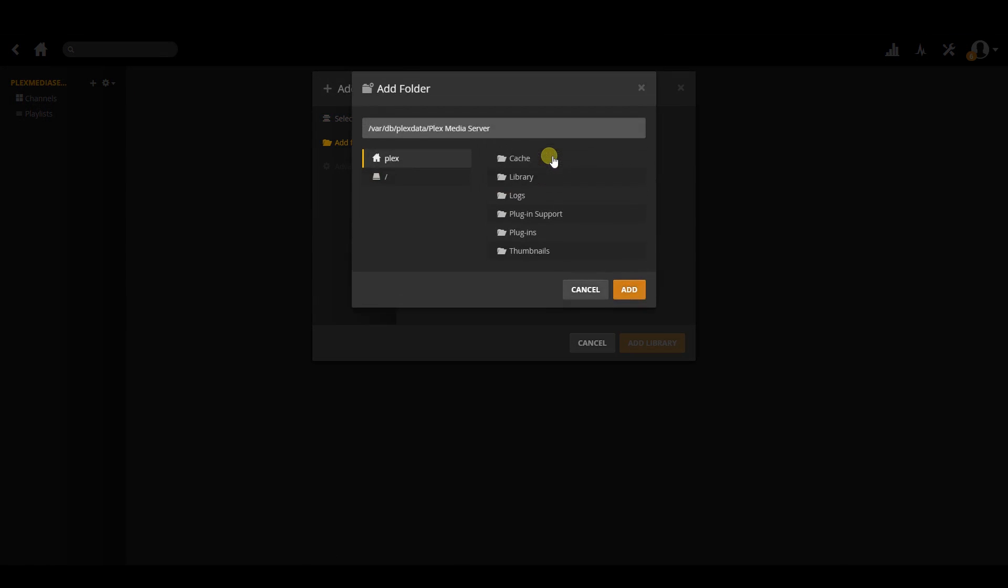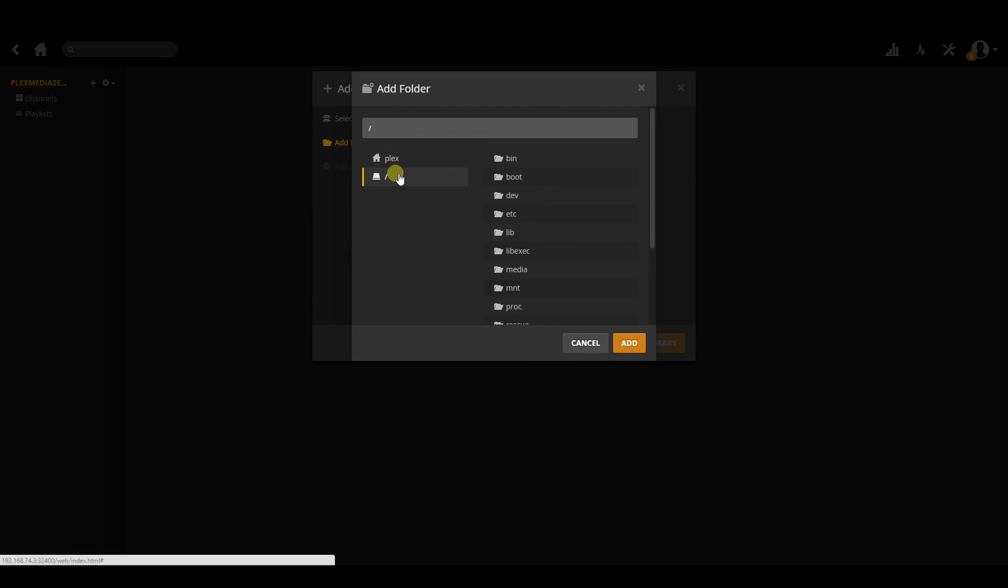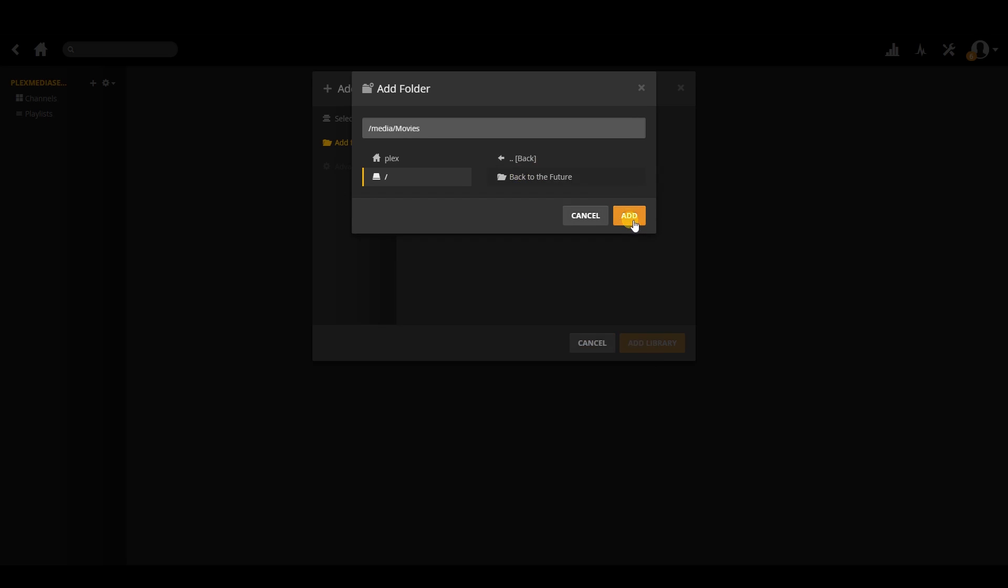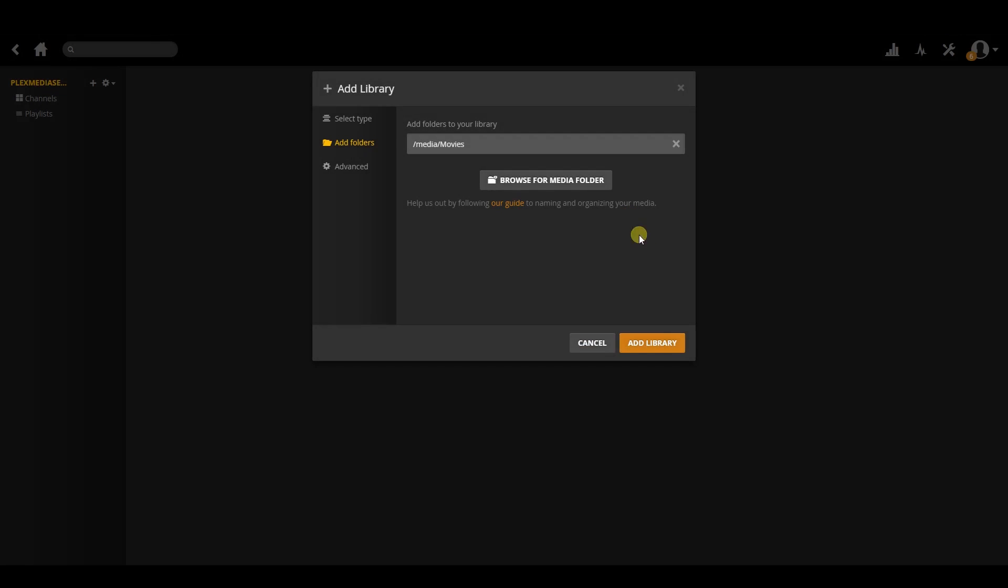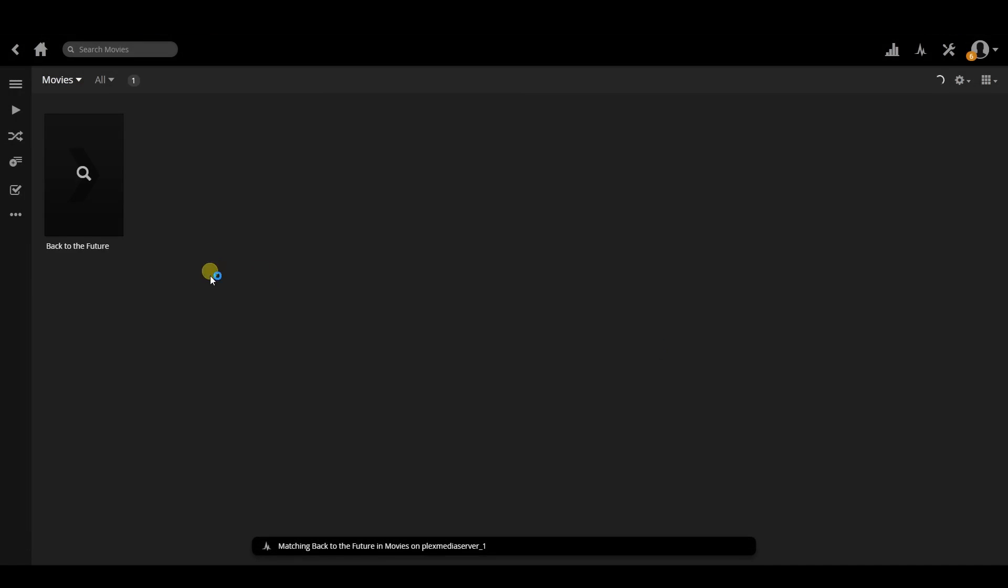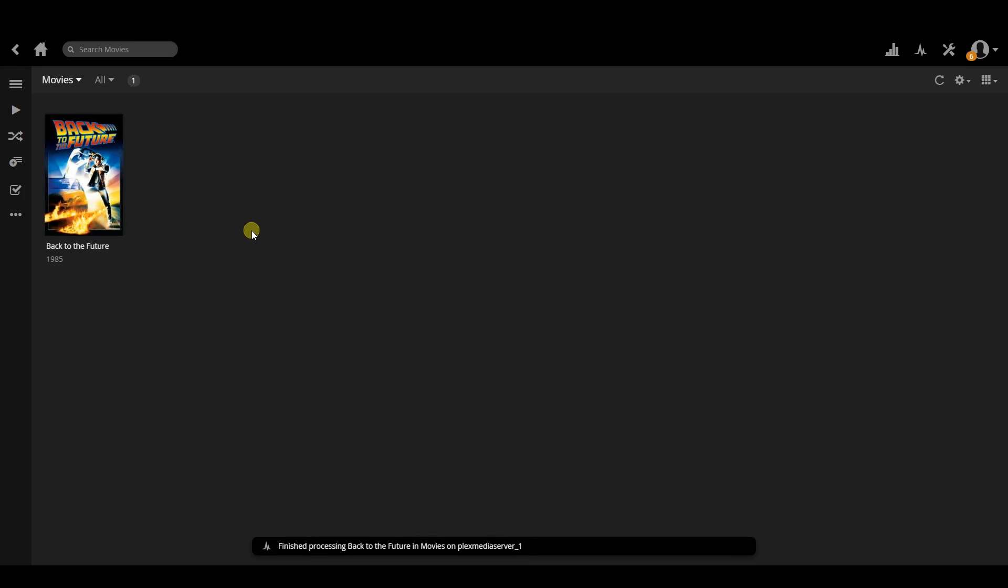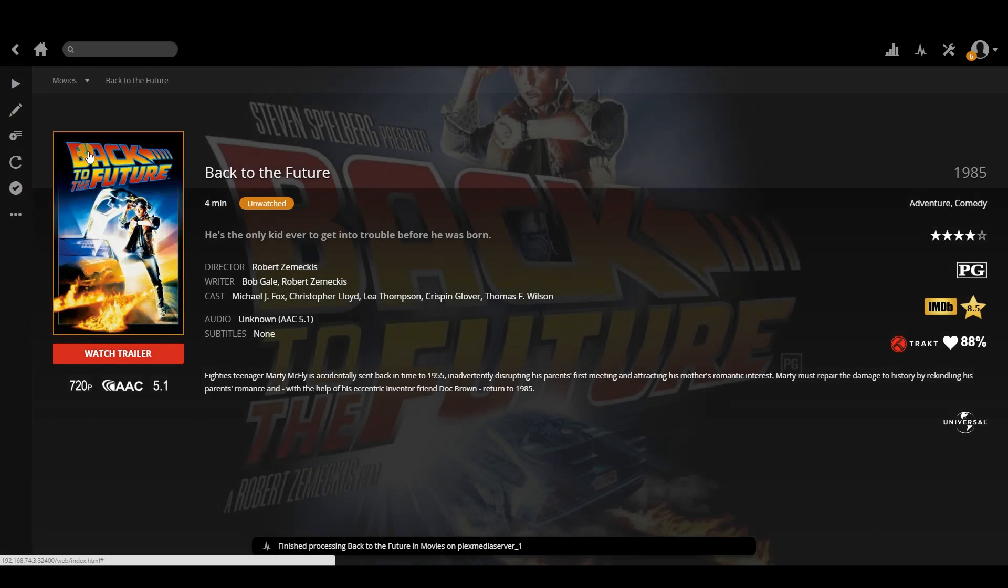Click on the forward slash on the left, find the media folder and select movies. Then just click on the orange add library icon and wait for it to scan the directory and add the movie.